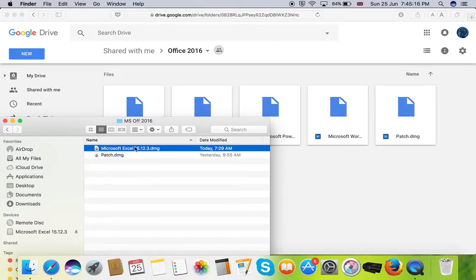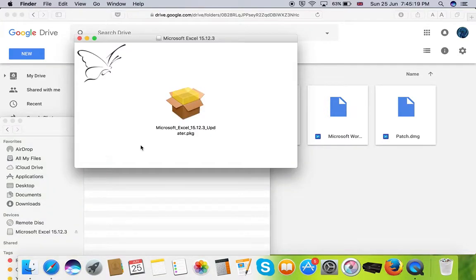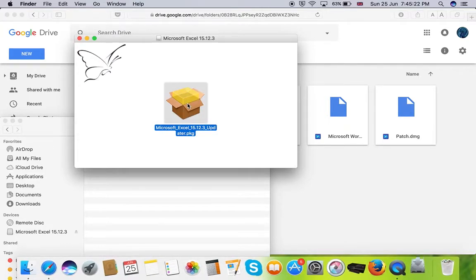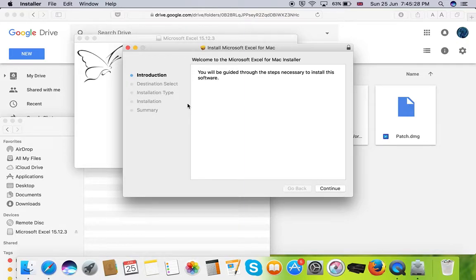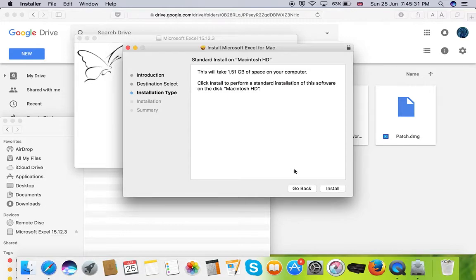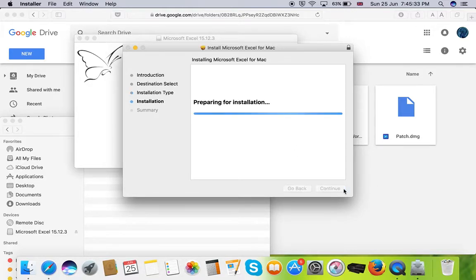Double click on the package file and double click on the updater. Now the installation window has popped up. Click on continue. Click on install.